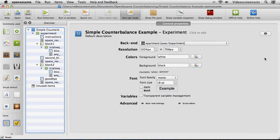Let's have a look at how we can implement a simple counterbalancing system inside of OpenSesame. Let's say that we want half our participants to receive the order block 1 followed by block 2, and the other participants to receive block 2 followed by block 1. A simple way of doing this is to look at the subject number and see whether it's odd or even. If it's odd we give them block 1 then block 2, and if it's even we give them block 2 then block 1, ensuring half have each order.